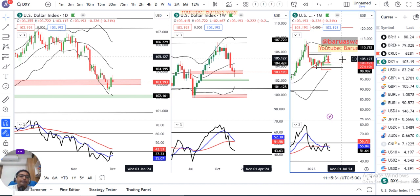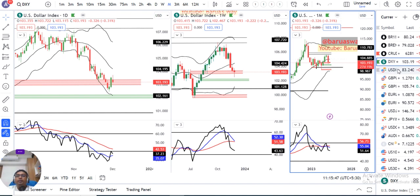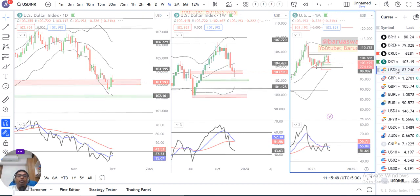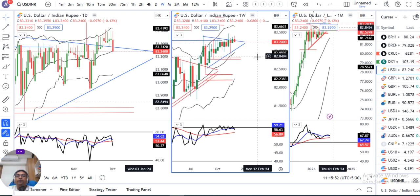इसका मतलब यह नहीं कि pullback नहीं करेगा — pullback करने से भी selling opportunities अच्छा खासा हम देख सकते हैं। But dollar index is not a trading instrument, तो यहां पे हम sell नहीं कर सकते। इसके कारण corresponding जो currency pairs हैं, accordingly हम positions बना सकते हैं। Dollar-Rupee जो quickly close दिया है, वो है आपका 83 point...